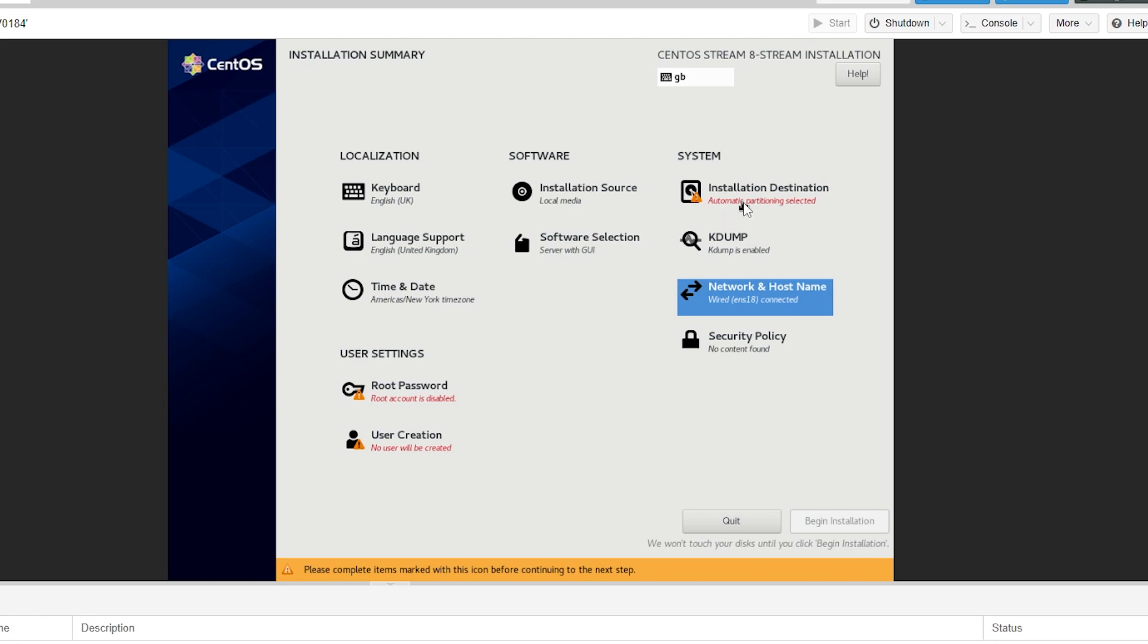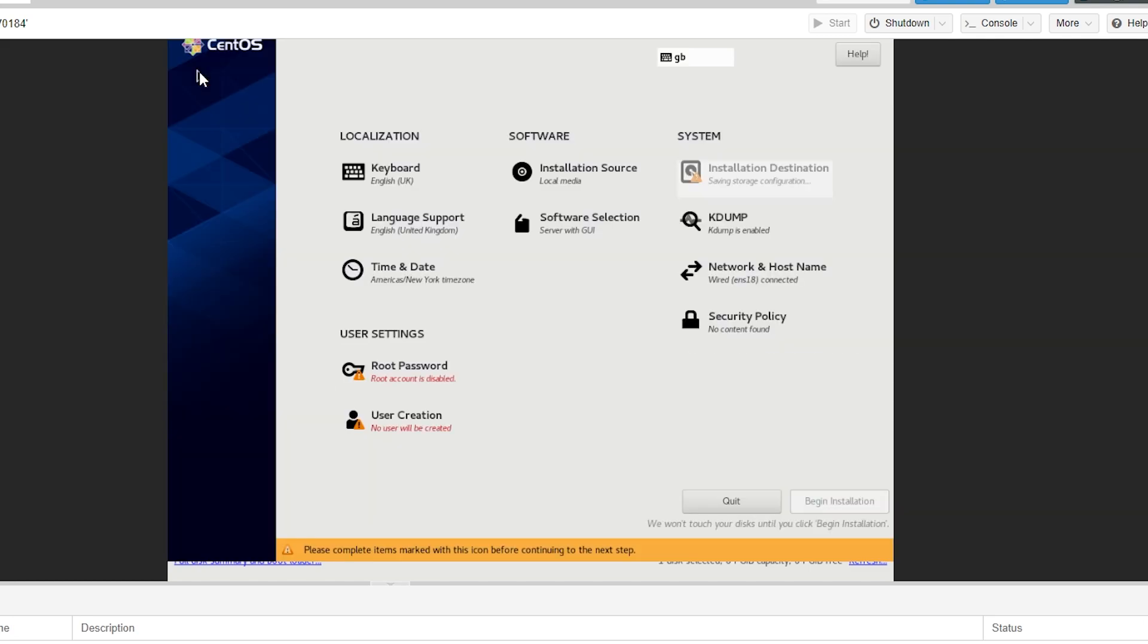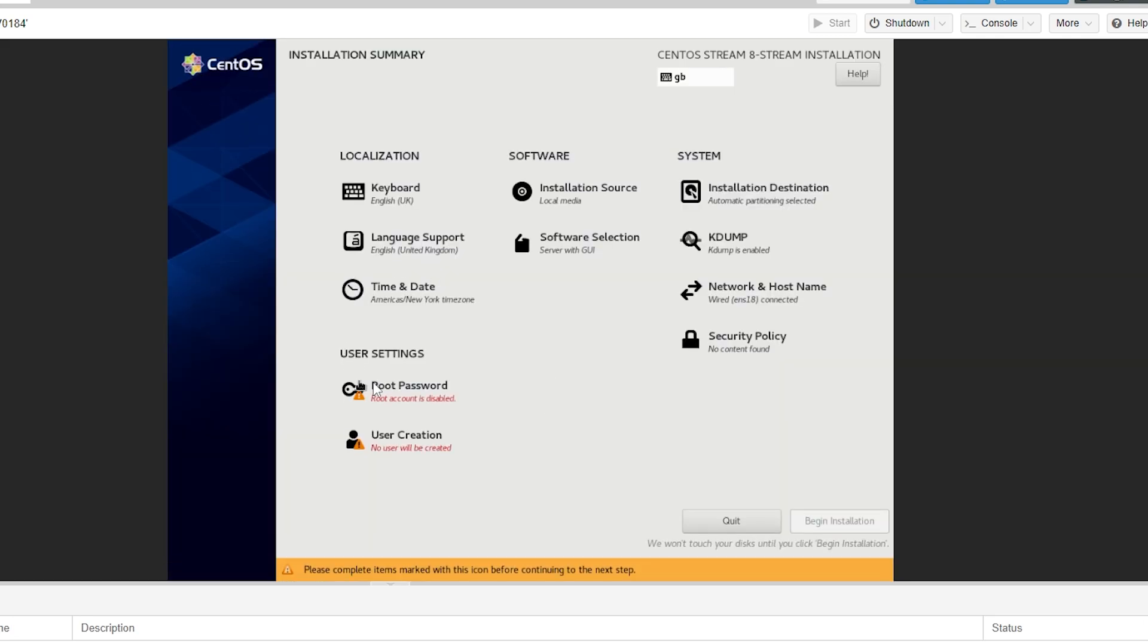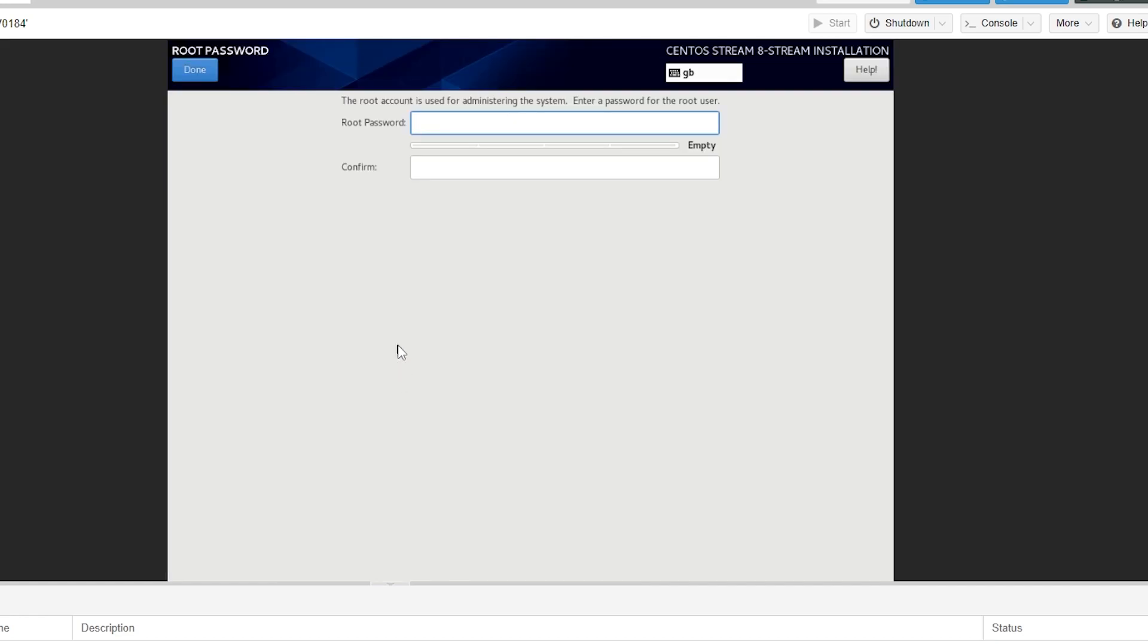Then we want to go to our installation destination. You want to make sure that your hard disk is selected, then click done. We then want to click on the root password and this is where you'll make a new password. You can make this whatever you want but just don't forget it. I've typed my password and once again in the confirm box. Then we can click done.